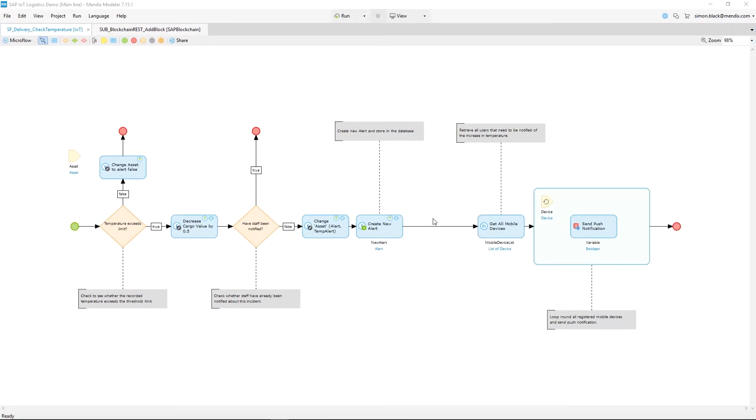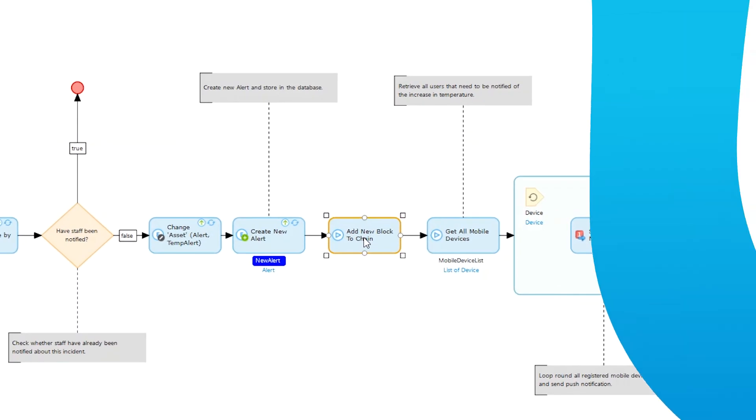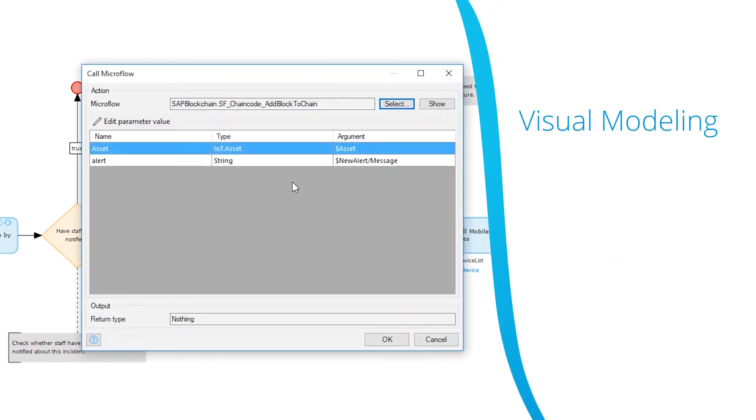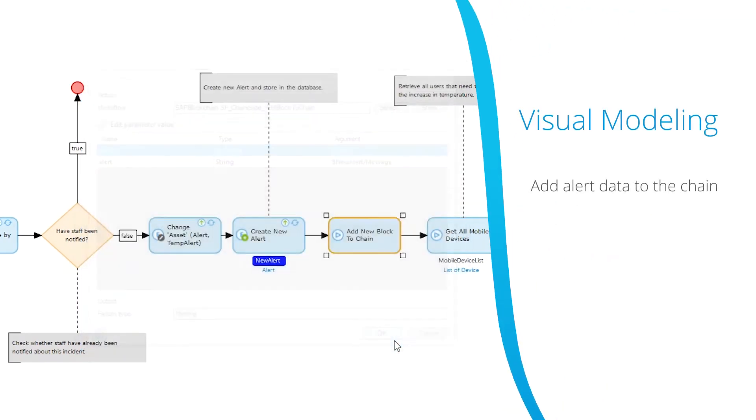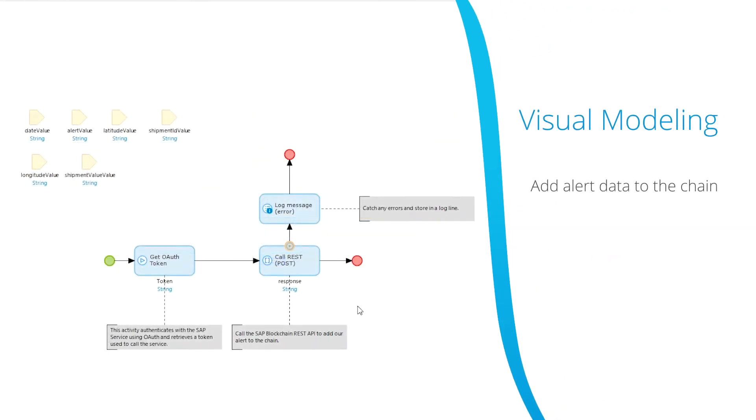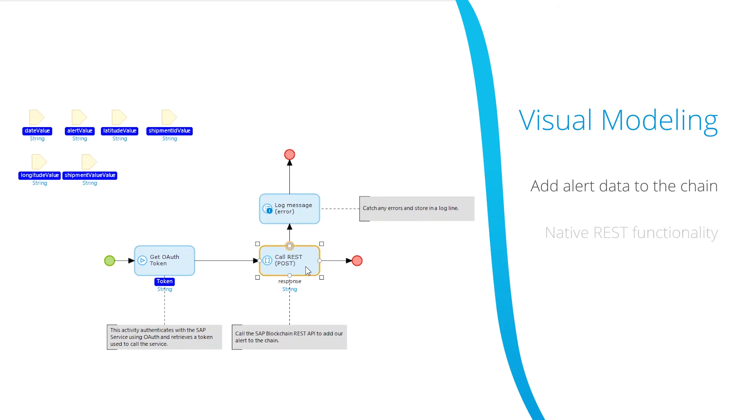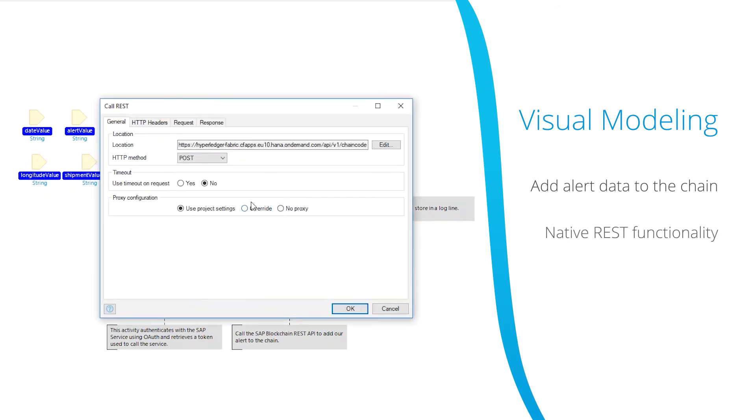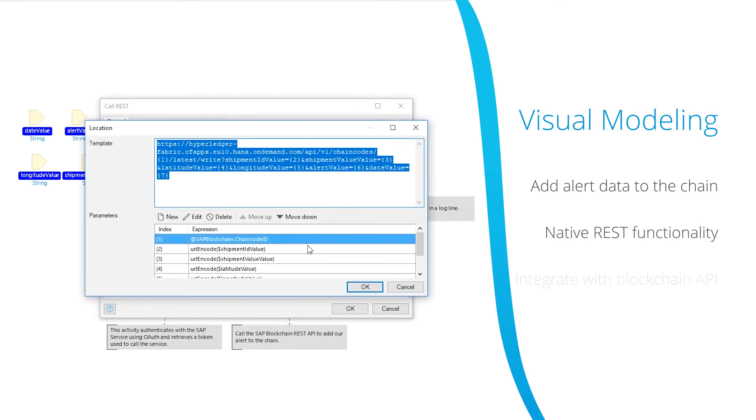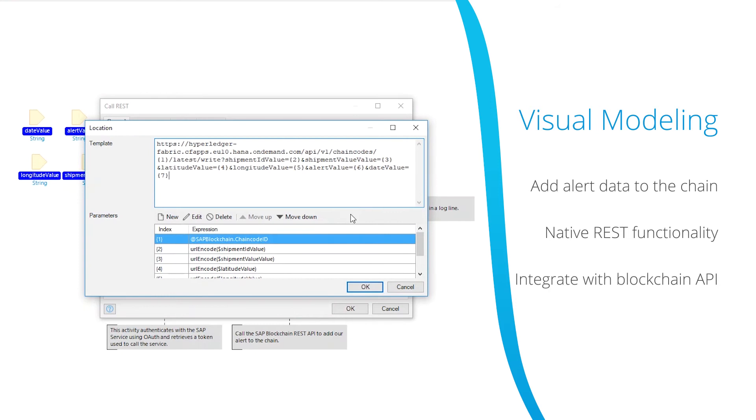Using visual modeling in the Mendix desktop modeler we can call a microflow that adds our alert data to the chain. Inside this microflow we utilize the native REST functionality to integrate with the blockchain API by passing the required data and credentials.